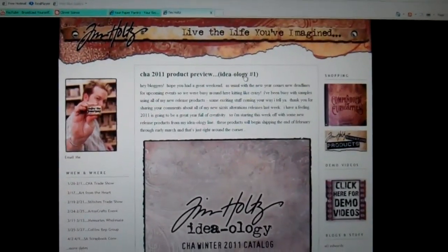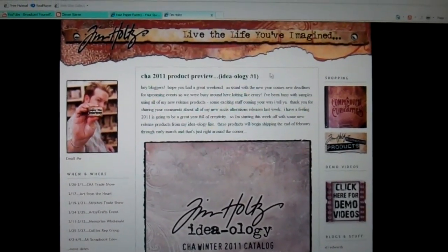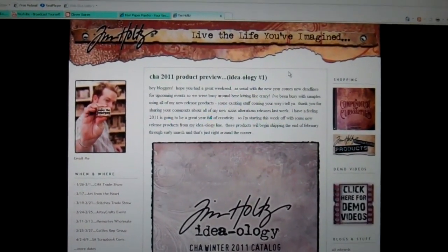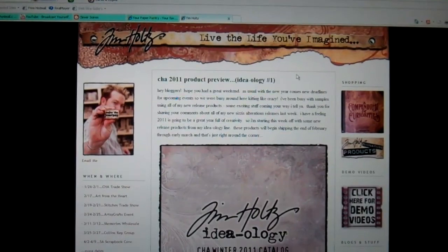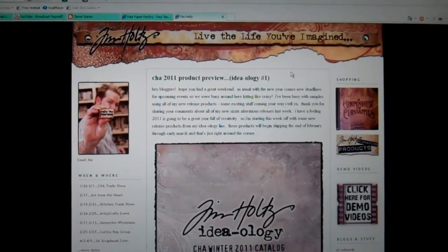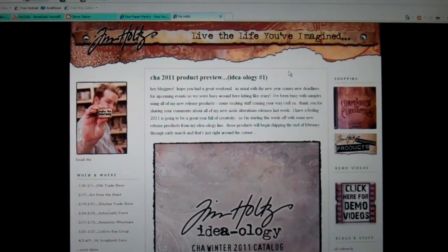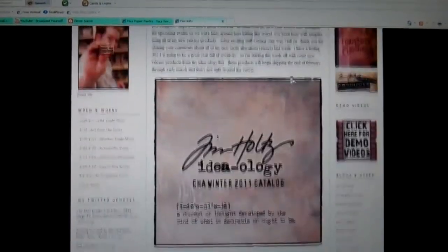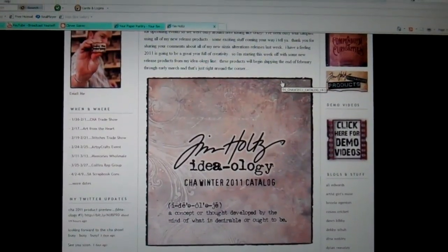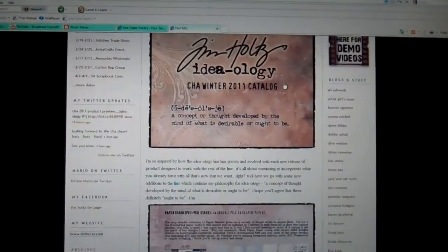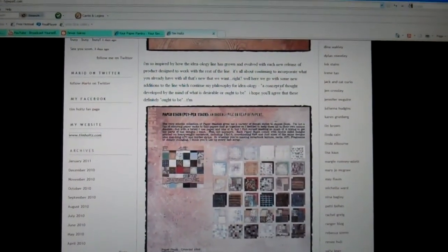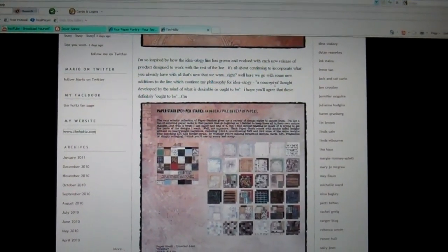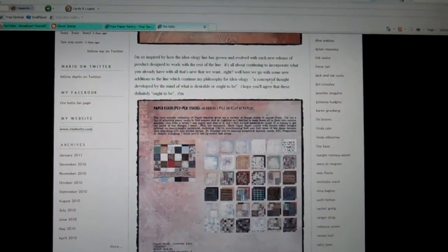Hi everyone, this is Tim Holtz's Ideology CHA 2011 Winter Product Preview. And the first thing that he has listed, sorry my voice is going now, is the paper stash.